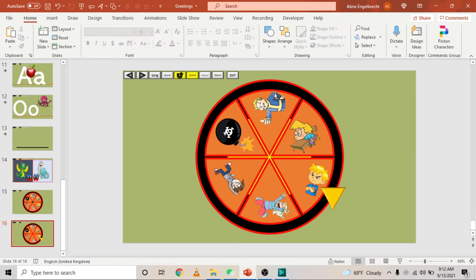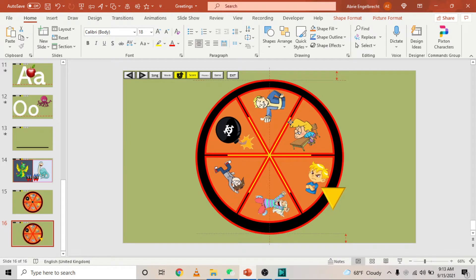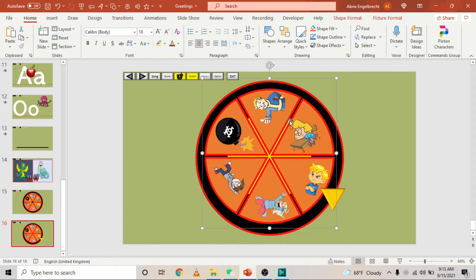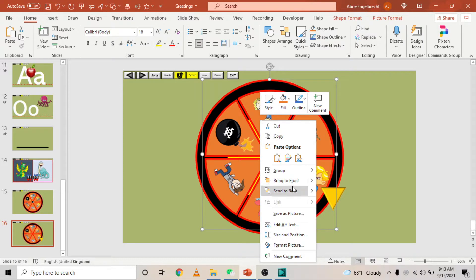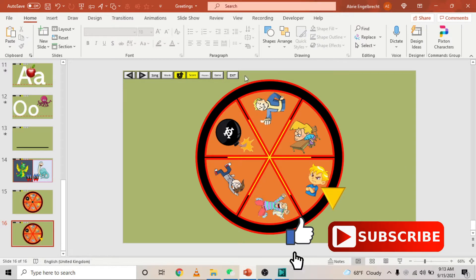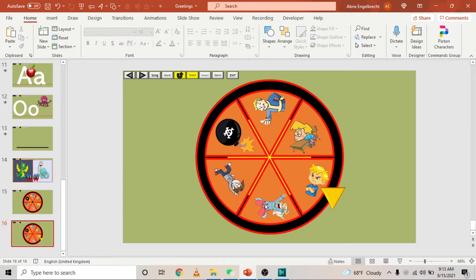Let's see why your Wheel of Fortune is literally bombing out — why the wheel is spinning all over the place. To do that, you obviously made all of these things one group if you watched my previous video on how to make the Wheel of Fortune. The first thing you want to do is ungroup all of these things so you can find your pictures and start fixing the problem.